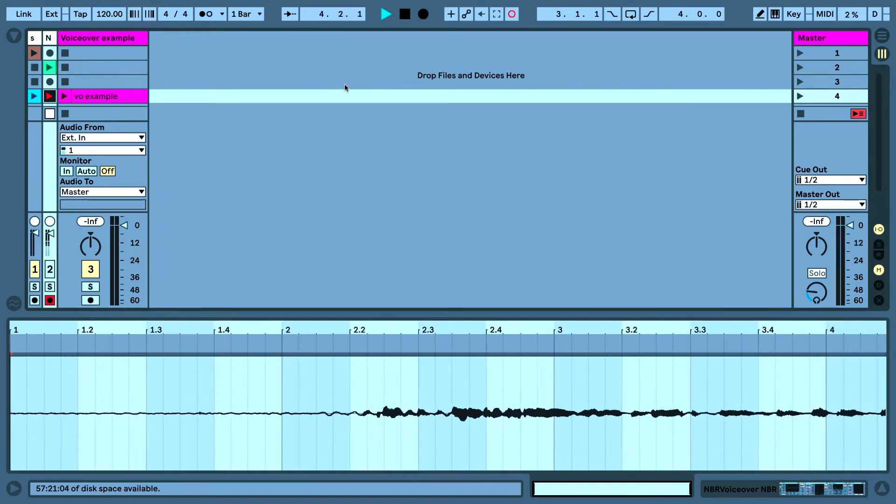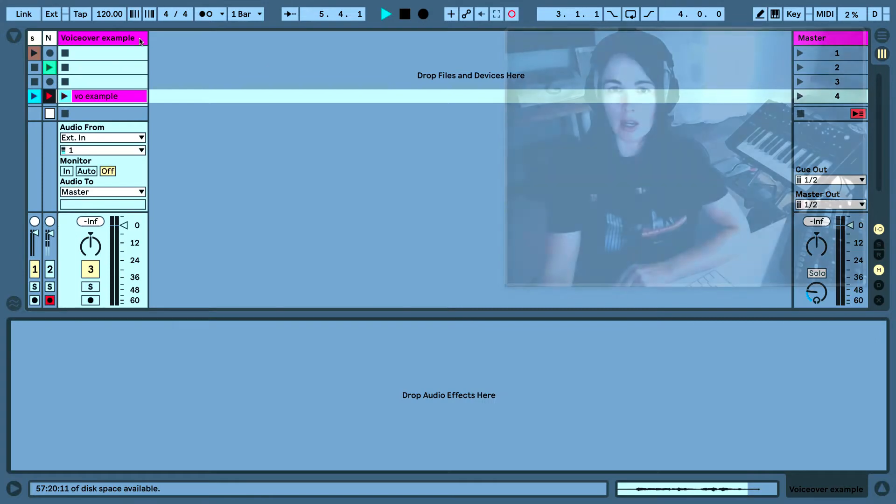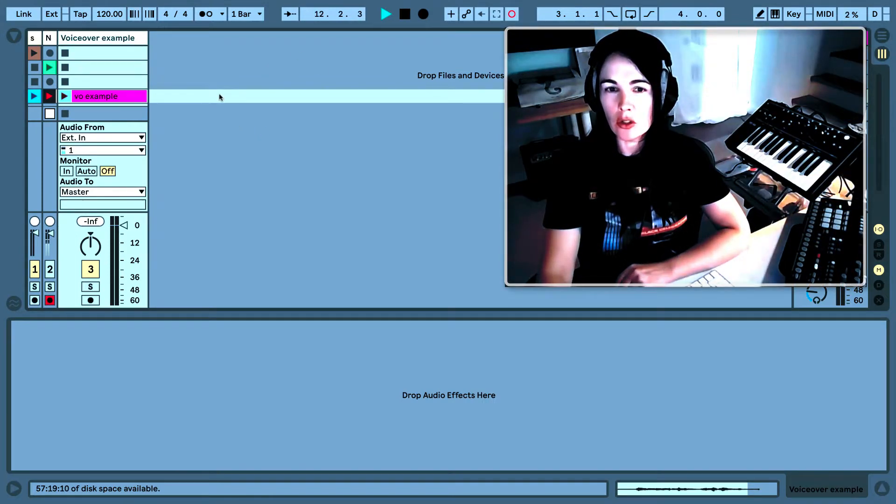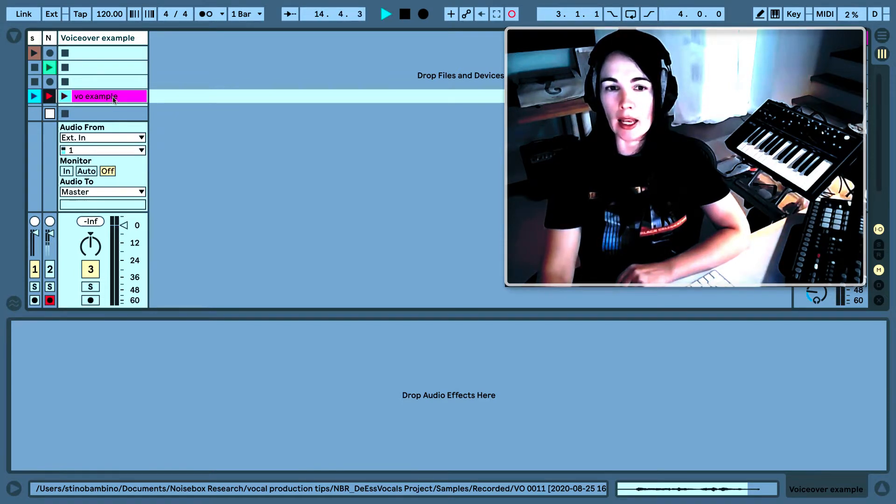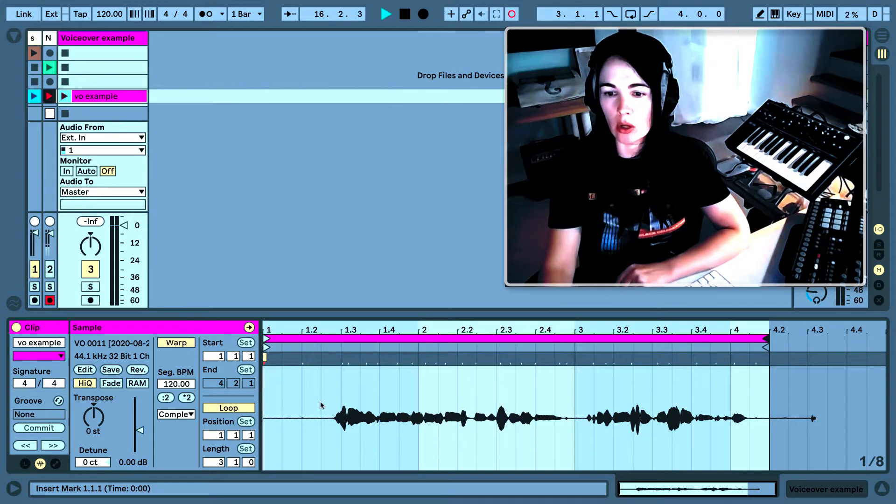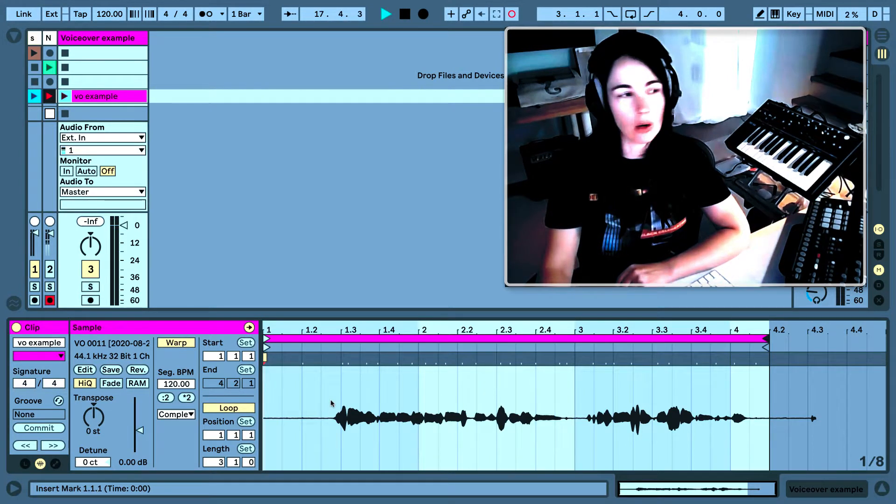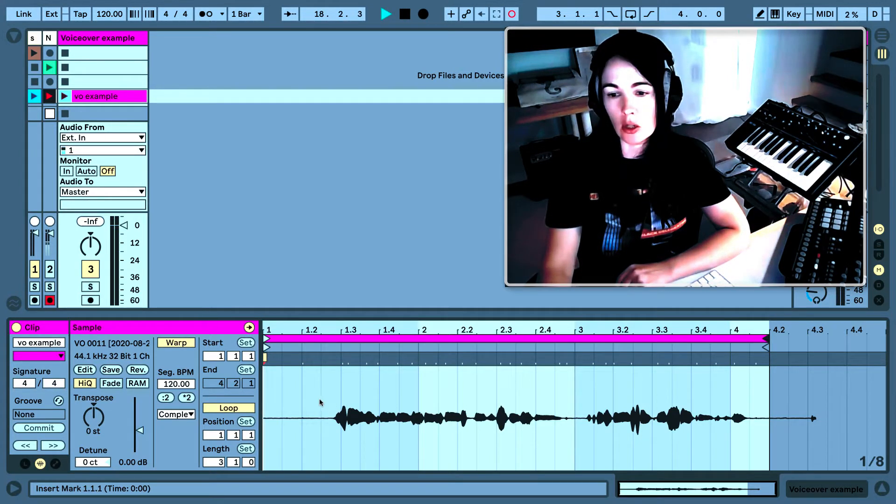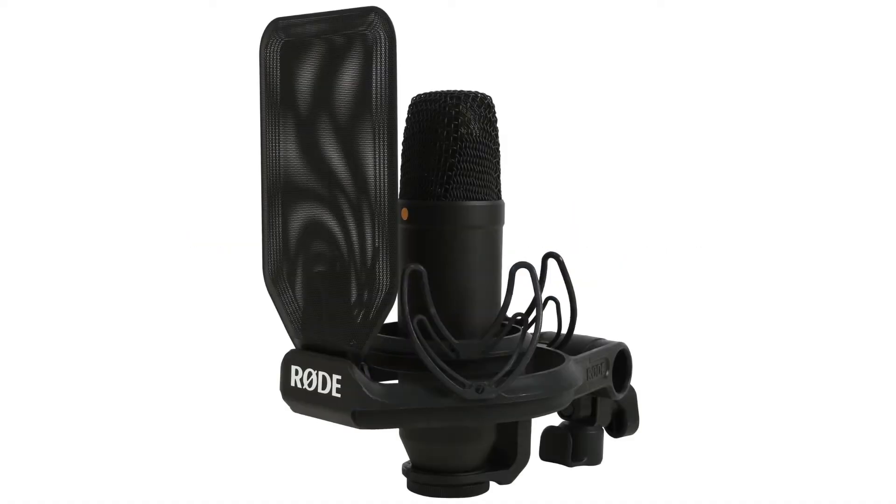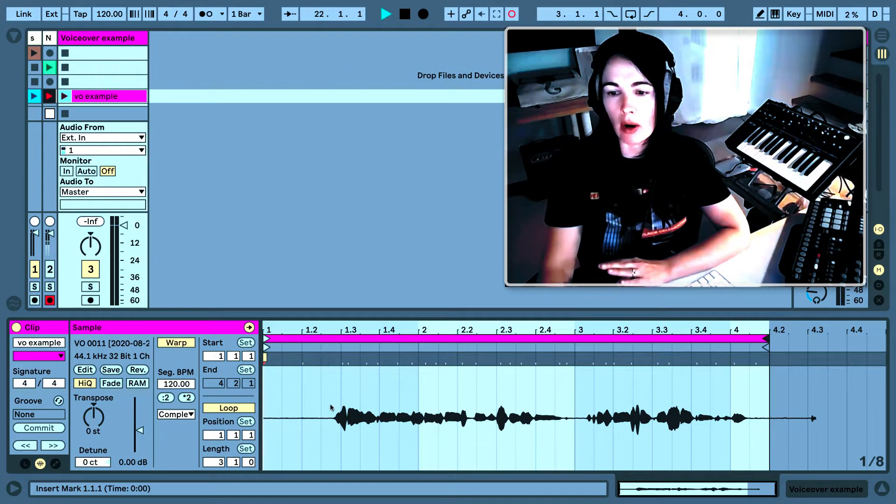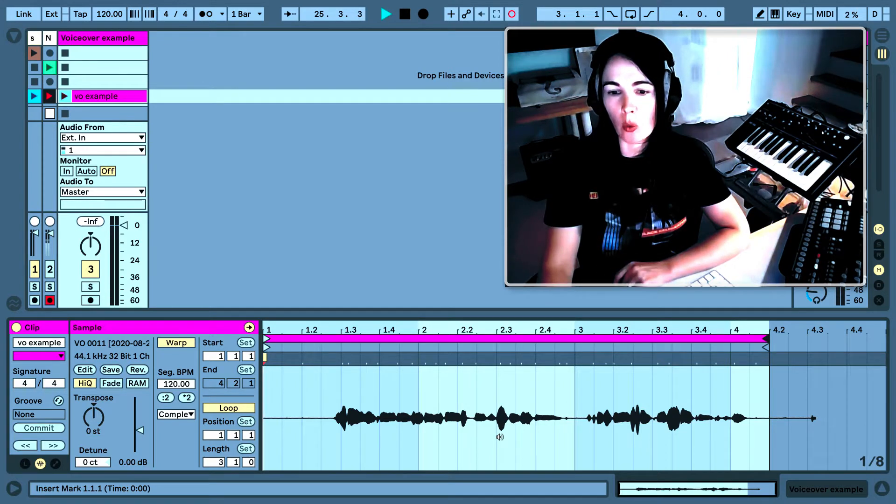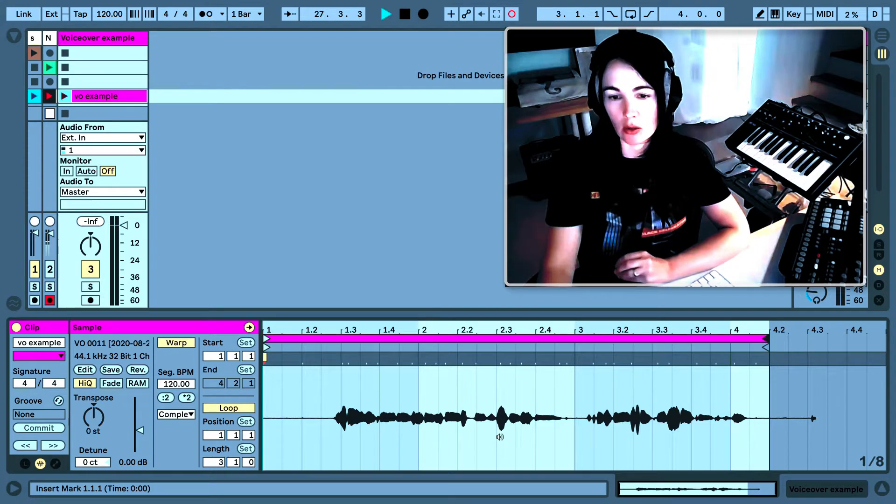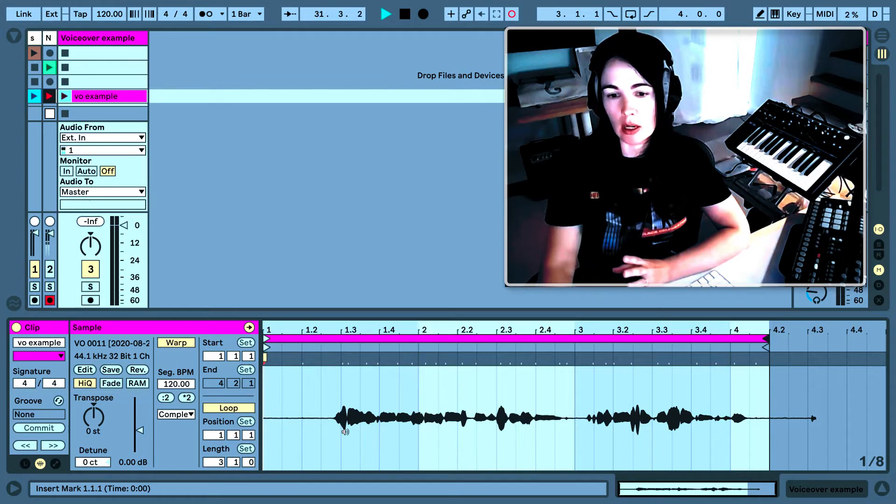Today I'm going to show you how to apply some vocal effects to a pre-recorded vocal sample. So let me show you the pre-recorded loop that I've already recorded. I used a Rode NT1 condenser microphone which is a great microphone, and you can see that the wave itself is already very uniform. There's no spikes in volume or anything like that.